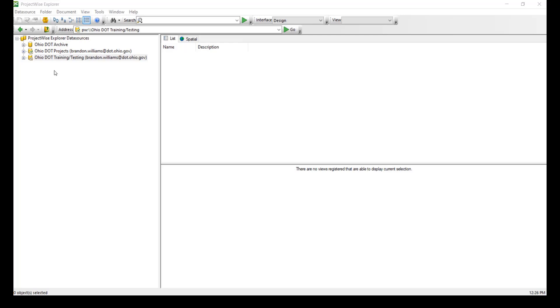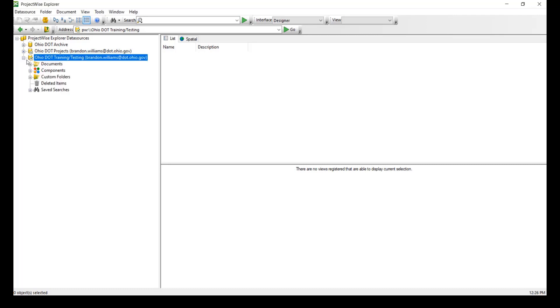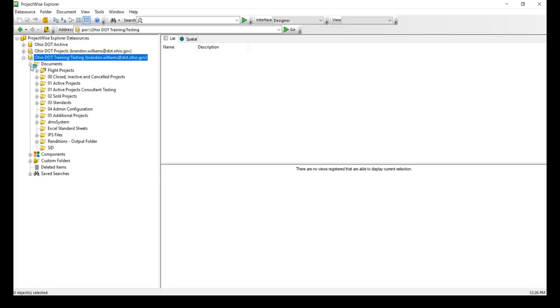Hello, in this video we are going to go over custom folders. Here I'm going to log into a data source.